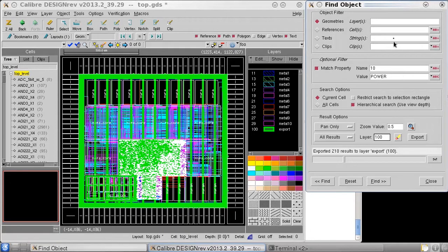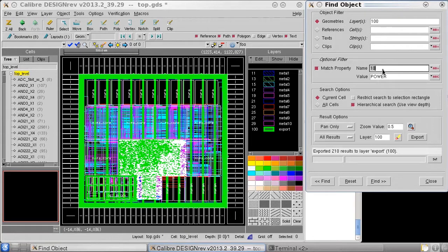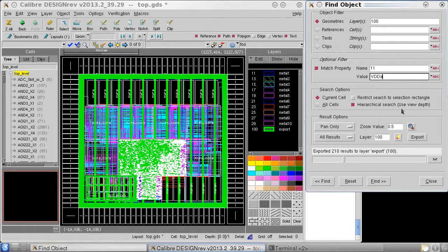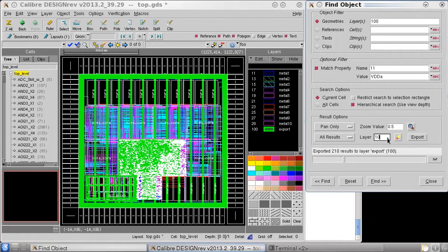To look at a specific power NET by name, I can use the layer I generated as the input and then specify NET name property 11 and then my analog NET name. I'll specify a different output layer for this one.